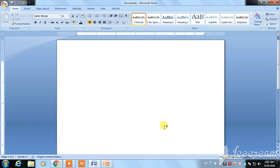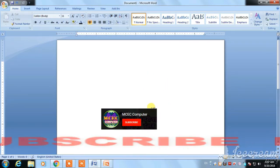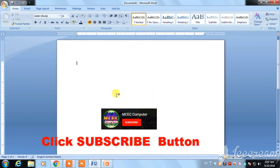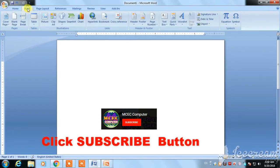Hello, hello. In part 4, we cover the Insert ribbon tab in Microsoft Office. This is the Insert tab.